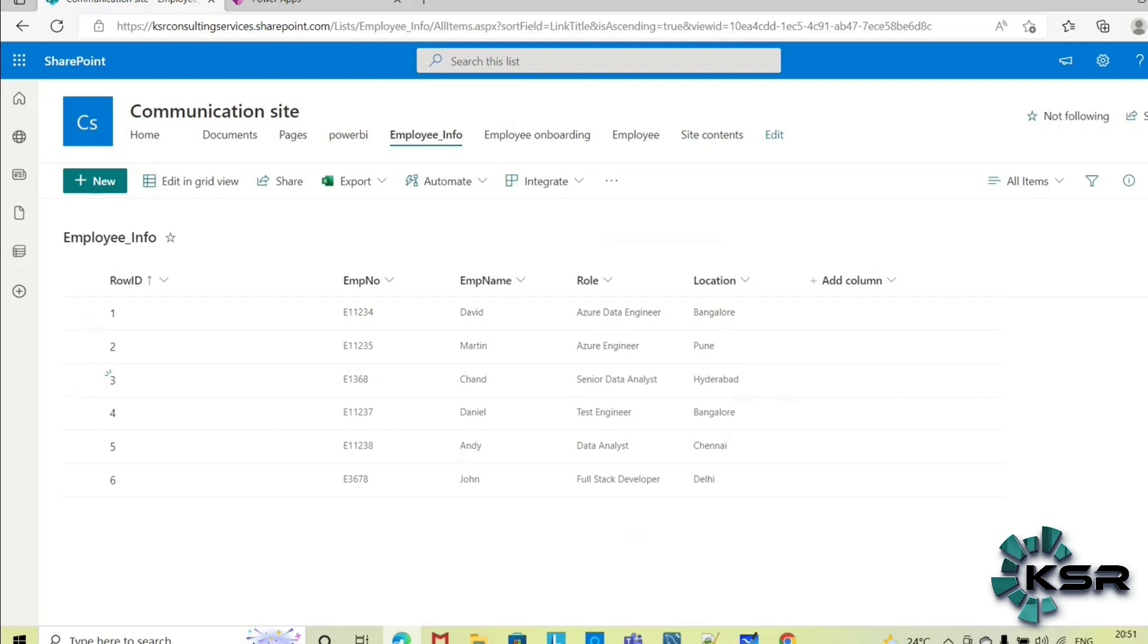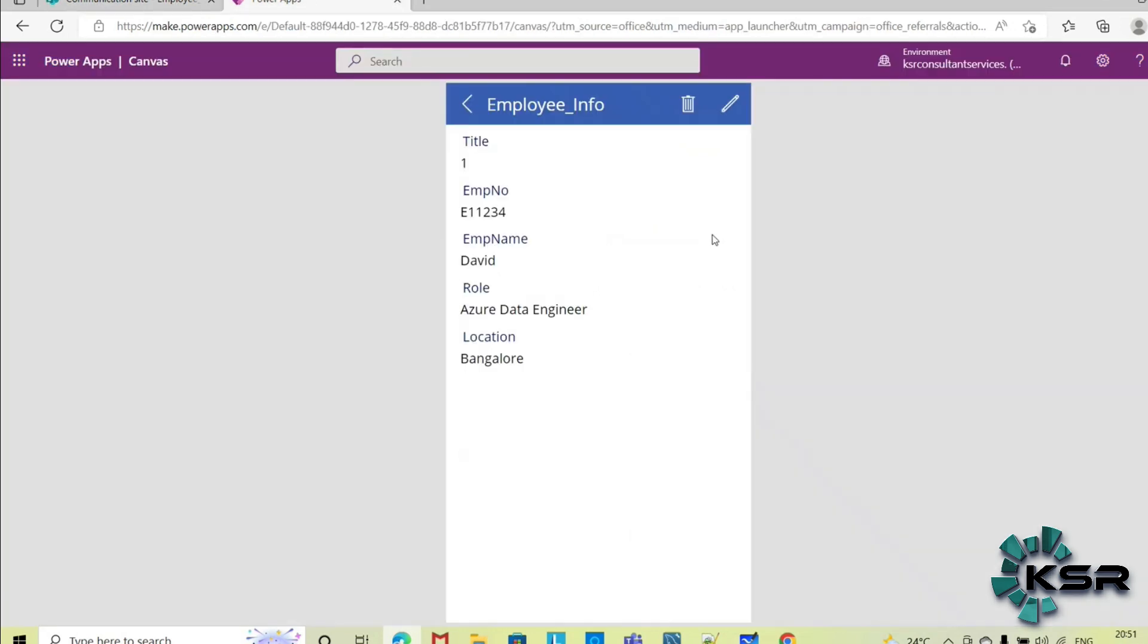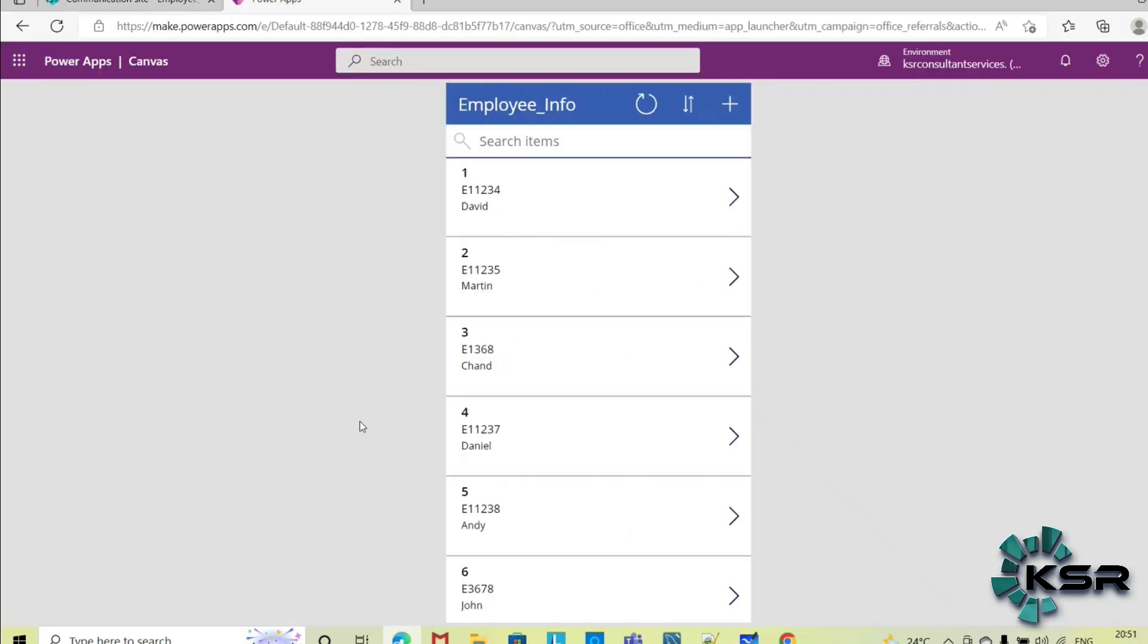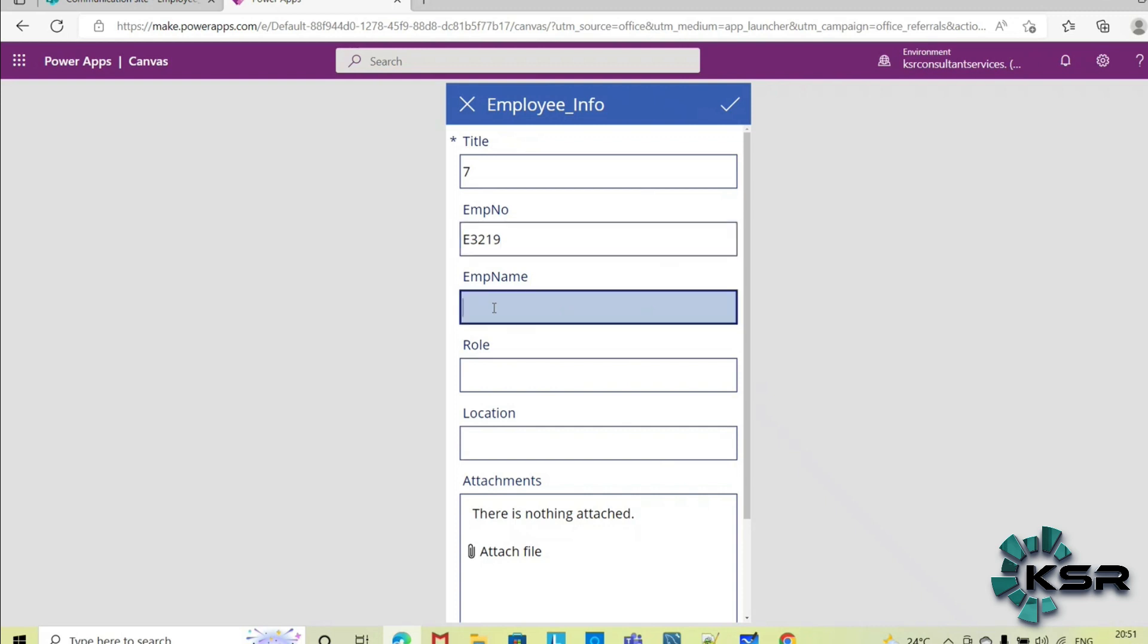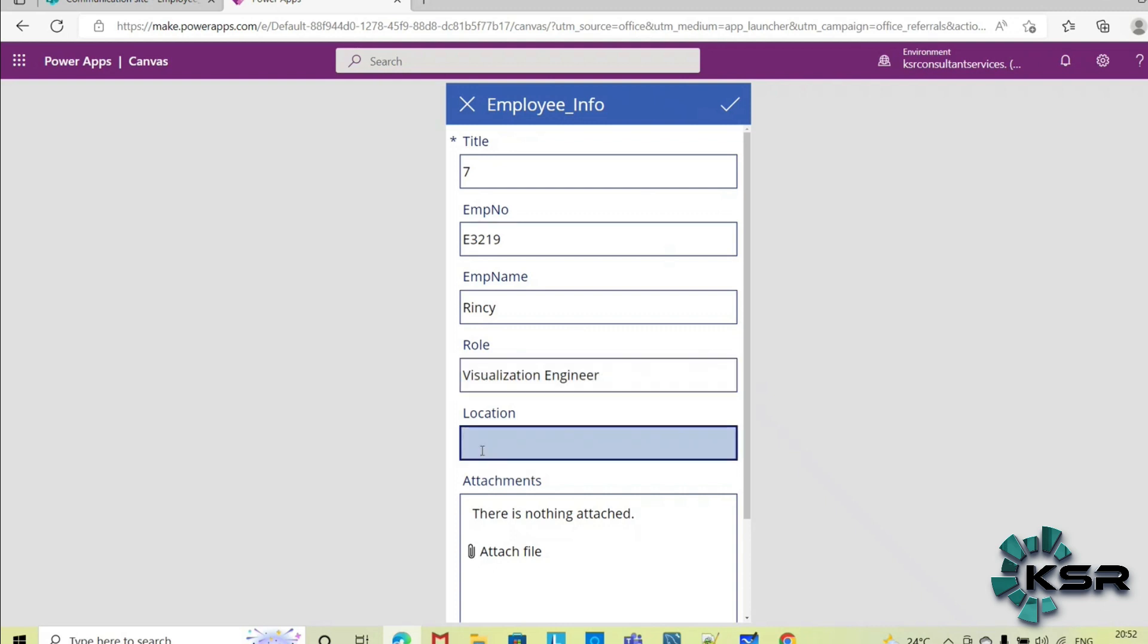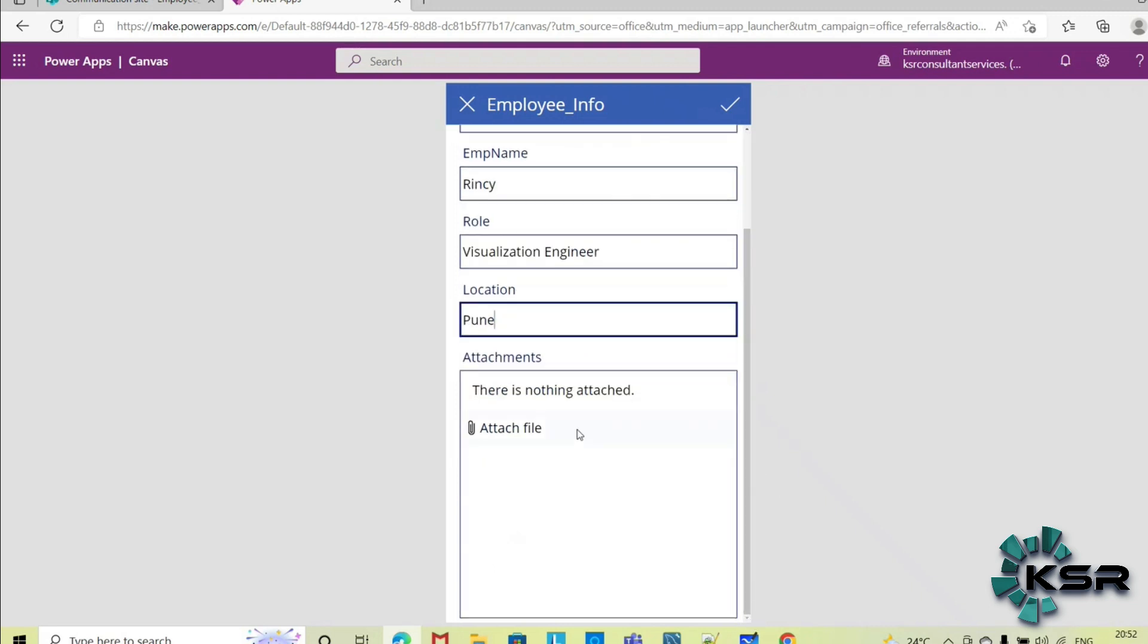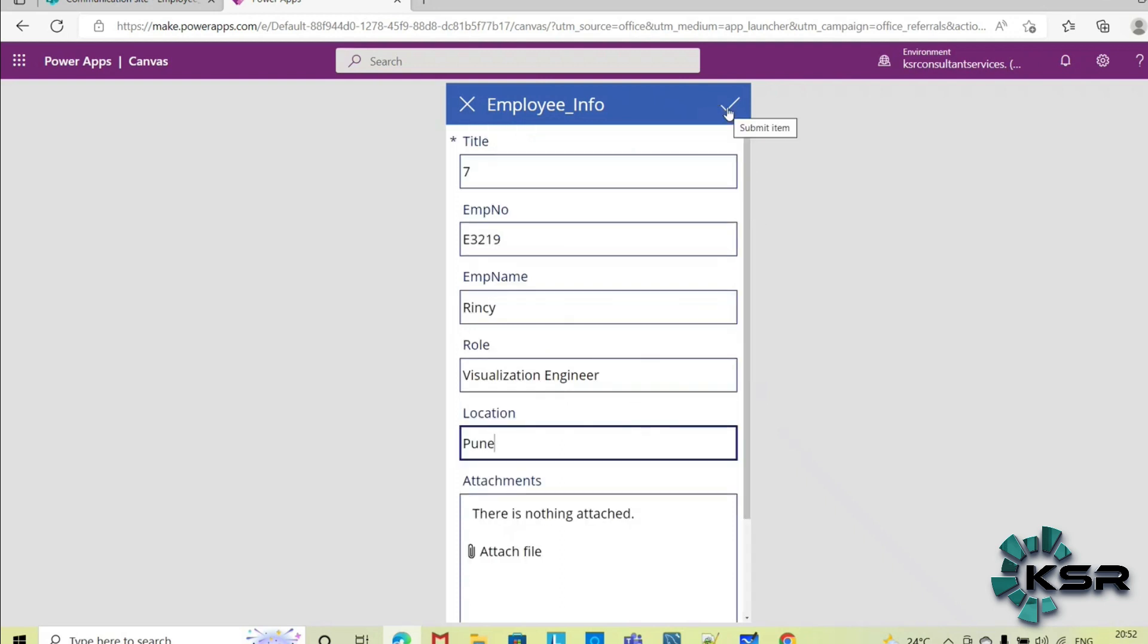So how to update we have seen that. Now let's see how we can add one new employee. So let me add, one new employee is joining my organization, so I am trying to add that. Employee name, visualization engineer, and which location she belongs to. So this attachment is optional, so you need not enter anything.